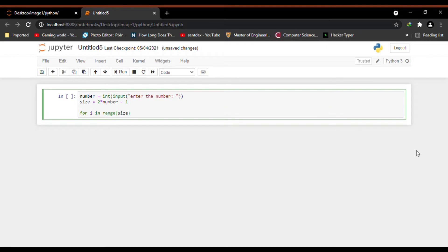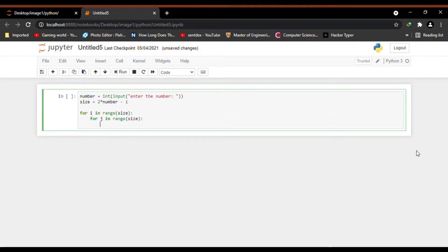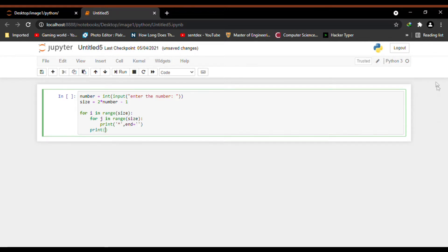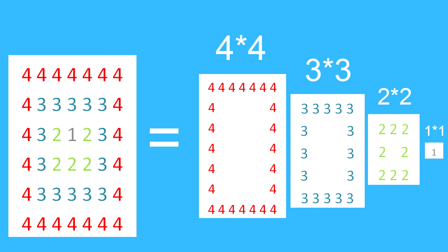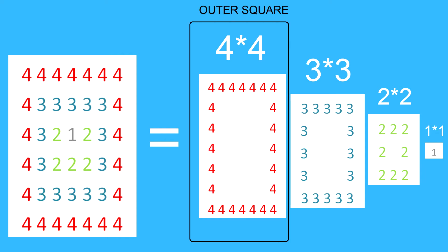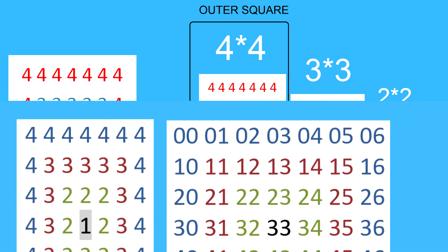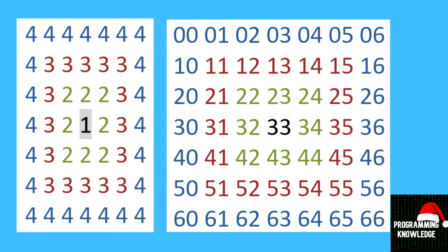Before printing this pattern we will first print a pattern with stars and then convert it into a concentric square pattern. I will take one for loop for rows and one inner for loop for columns. There are several techniques to print this pattern — first we will print the outer square pattern, and after that we will see how to print inner square patterns and combine all of them. Let's consider this whole square as a matrix and compare each position with its index values.